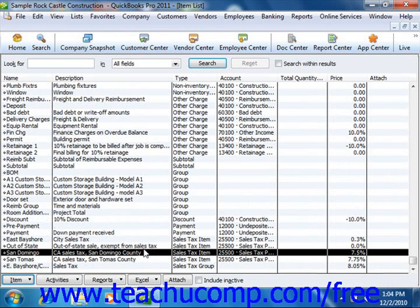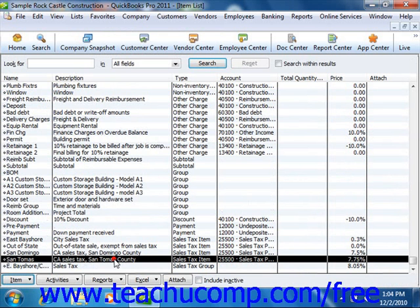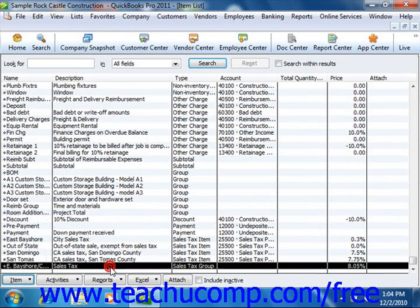However, even if you collect and later pay more than one sales tax, you will usually only want your customers to see one sales tax amount on their invoices and sales receipts. Therefore, you can also create a sales tax group to collect multiple taxes on a sale and have the total sales tax rate appear for the customer in the sales form as a single line item.